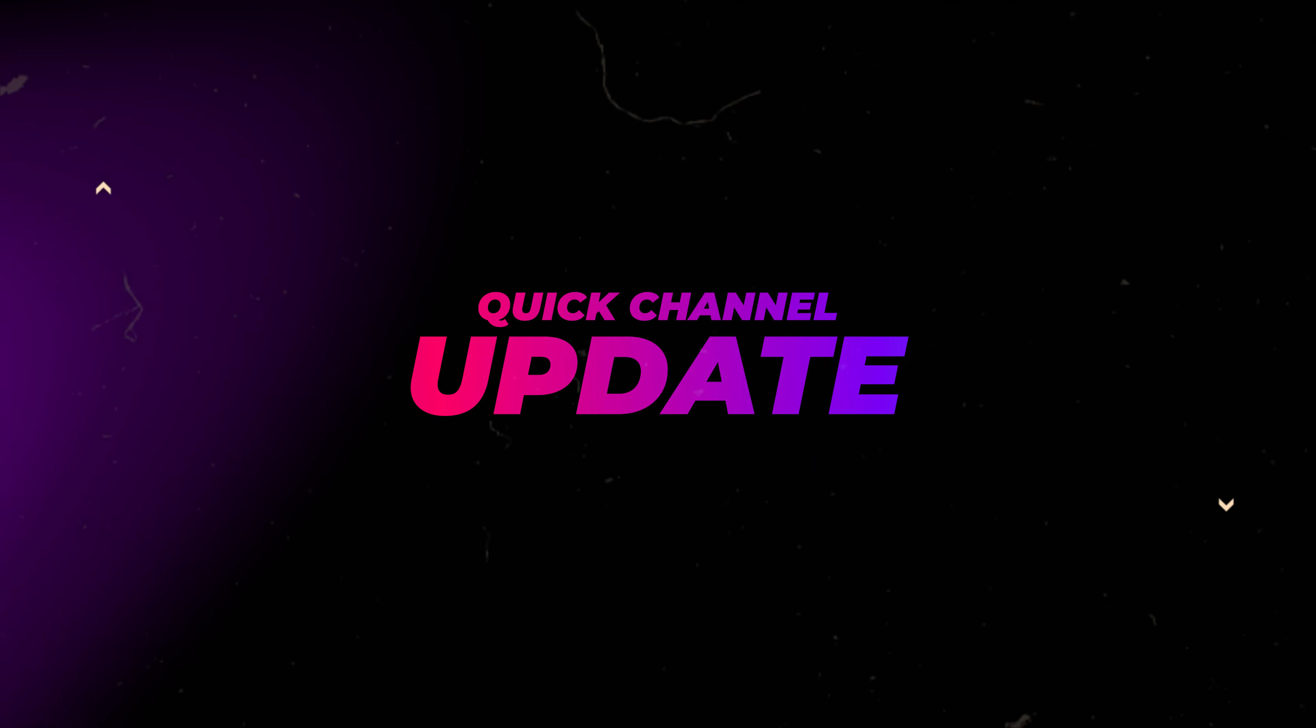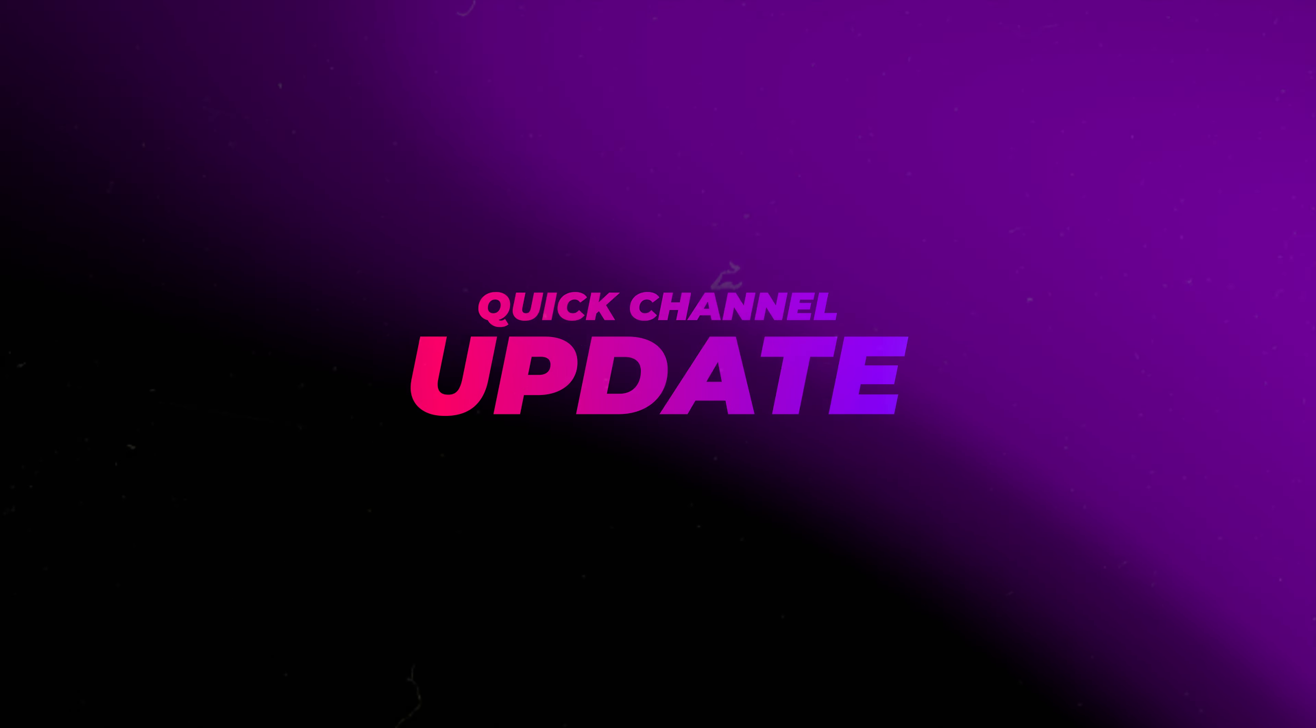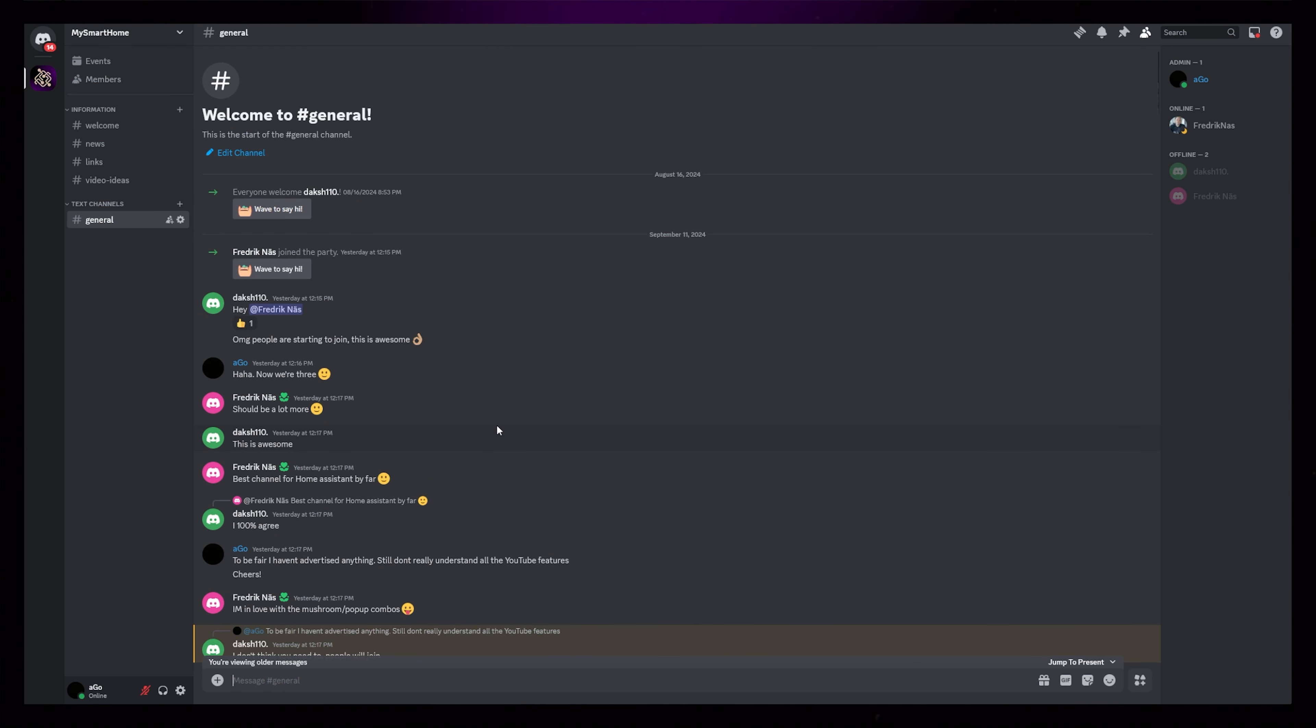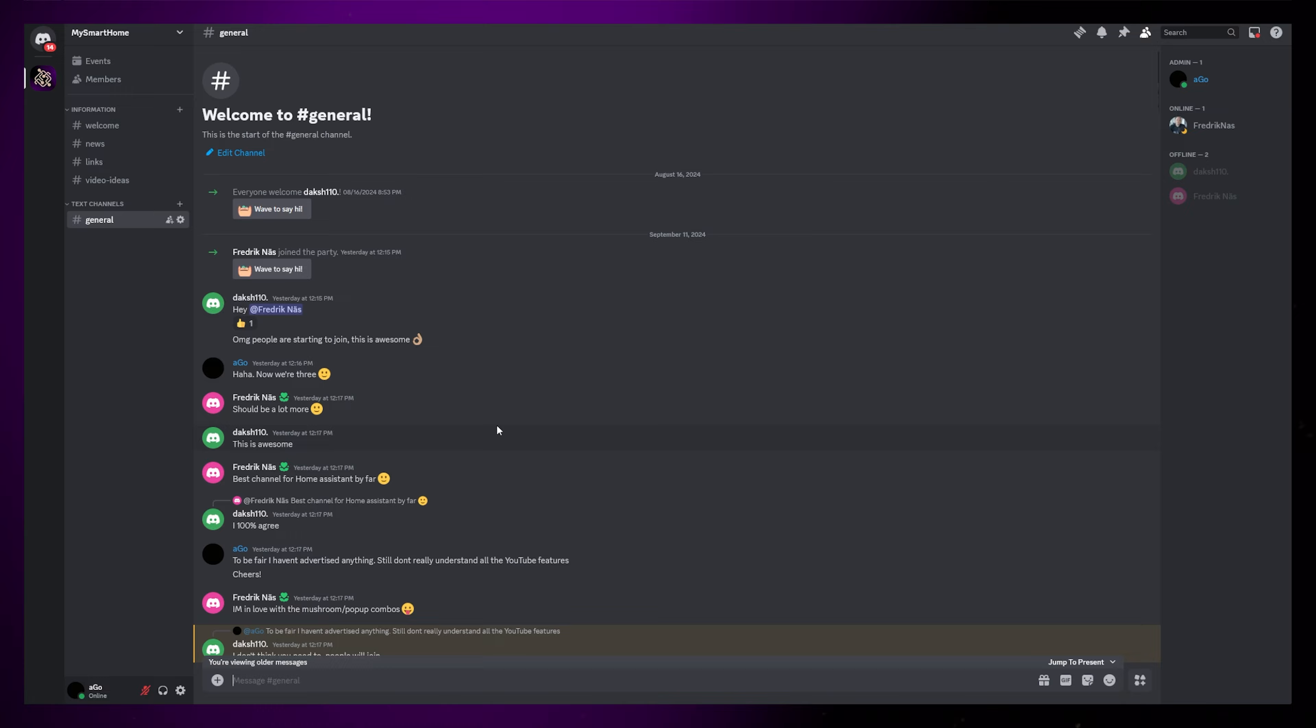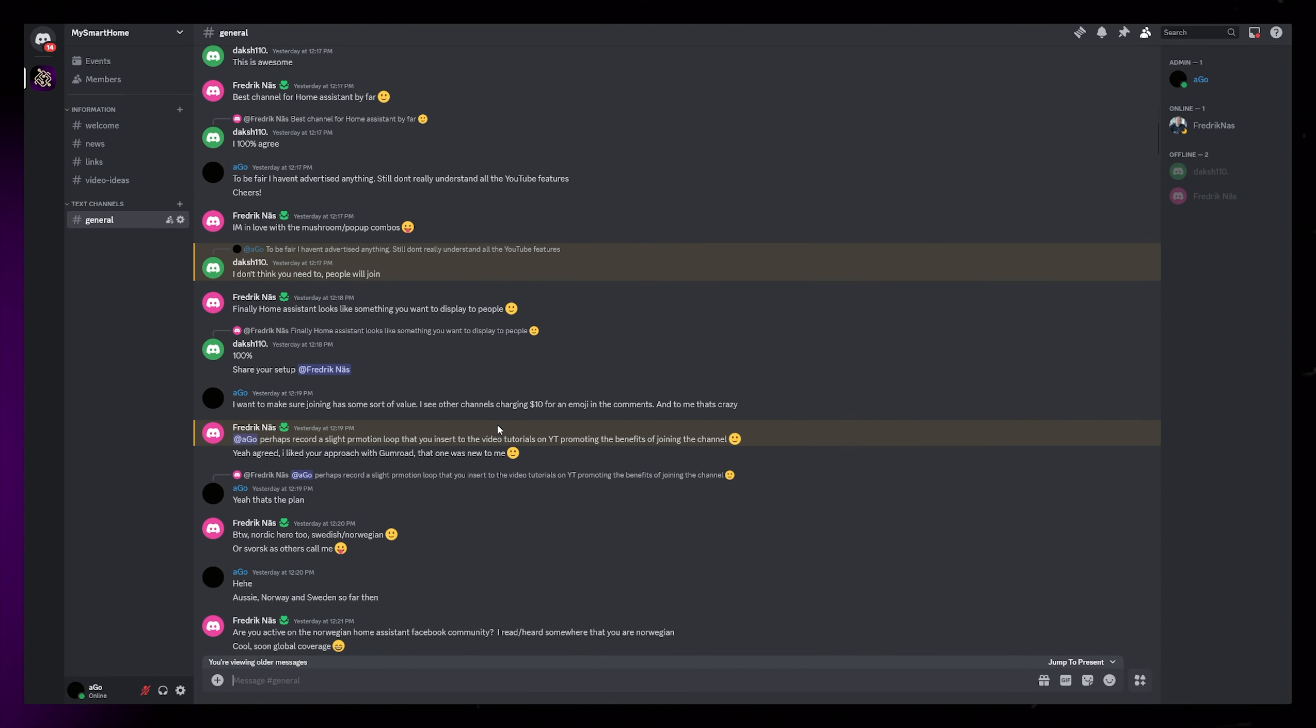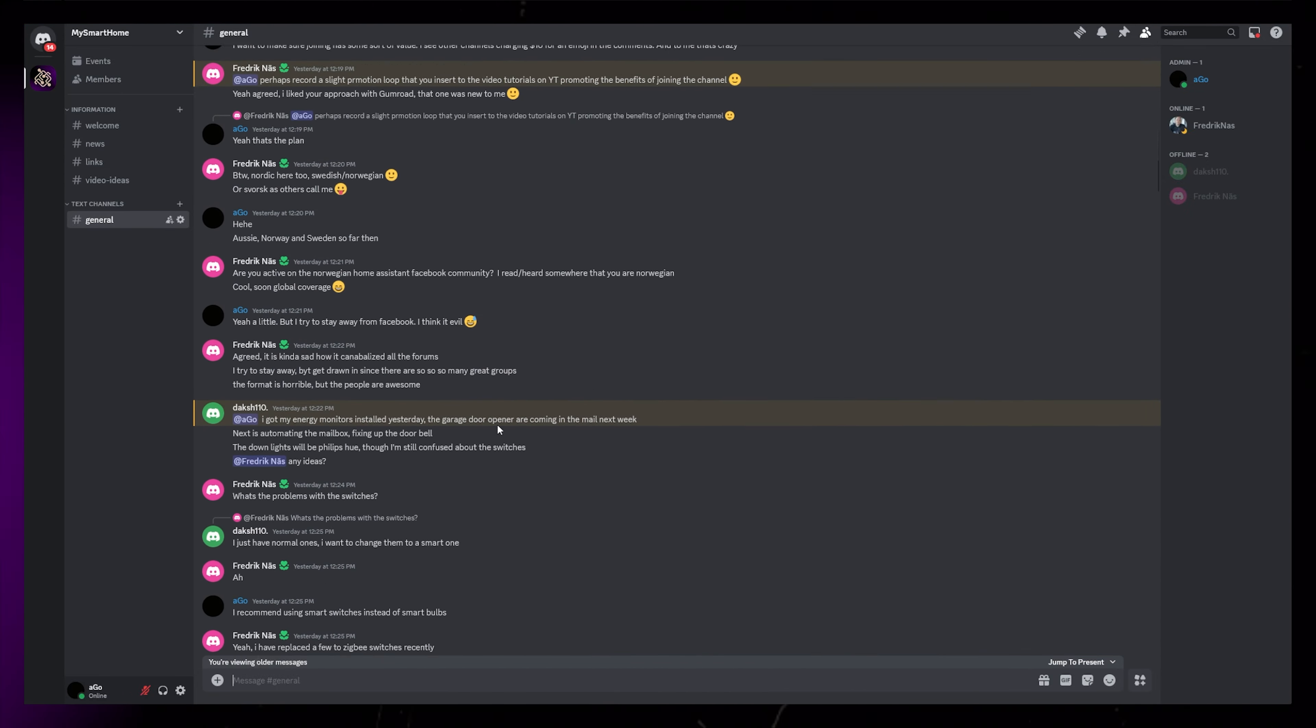Hey everyone, I just wanted to make a short channel update video. I have now created a Discord server that you can get access to by becoming a member of the YouTube channel.